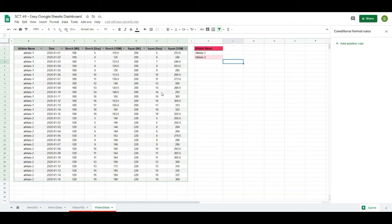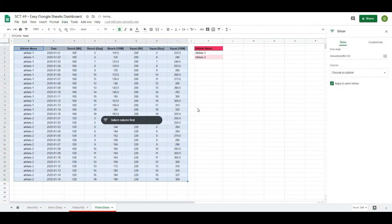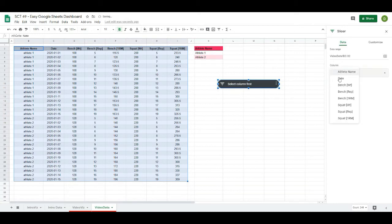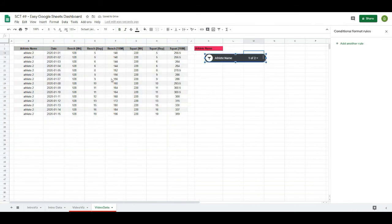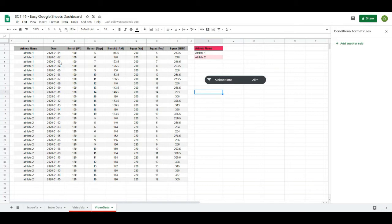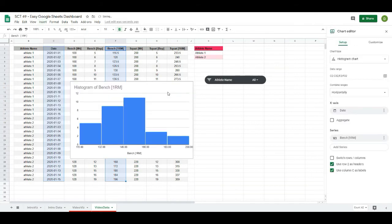The last piece is creating the visualizations. First I'll add a slicer: highlight the data, go to Data, and click 'Slicer.' It opens the slicer panel and asks which column to slice by — we want Athlete Name. Just like in Excel, I'll be able to select an athlete name and the charts will reflect their data. Then I'll highlight the Date column, hold Ctrl and also highlight the Bench 1RM column, go to Insert, and click Chart.